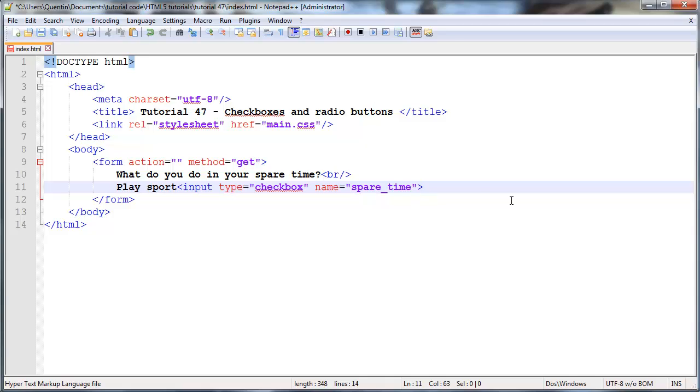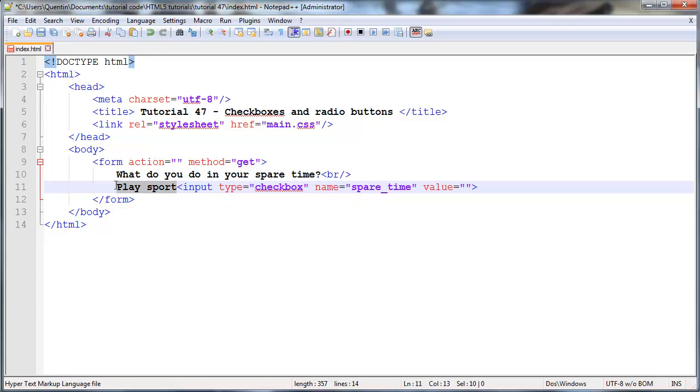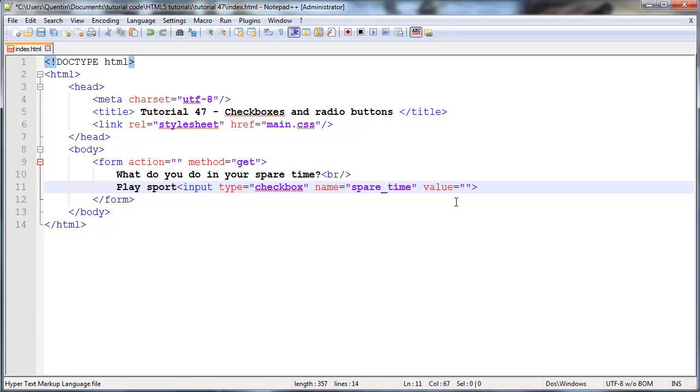But what do we want to send through as a value? Of course, the value we're going to put in as an attribute. The value is basically what we're going to send as programmers back to the server, because the user gets to see that they're taking the option for playing sport, but we get to decide what value we want to send back. We'll just give this a value of sport.